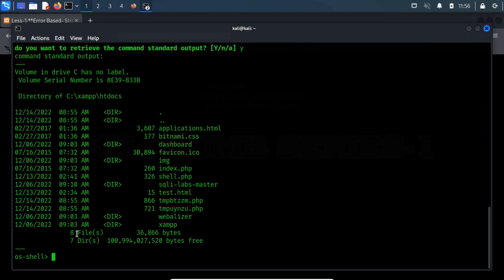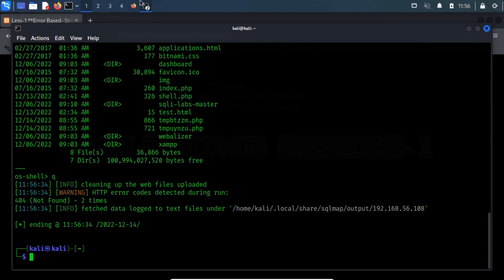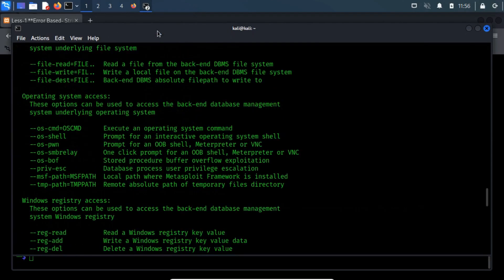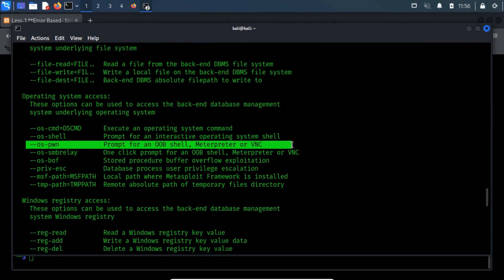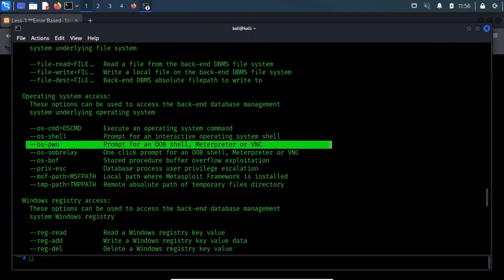Type Q to quit the session. Let's have a look at the --os-pwn switch. The OSPWN switch of SQL map allows the attacker to spawn an interactive command prompt, a meterpreter session, or a graphical user interface VNC session.